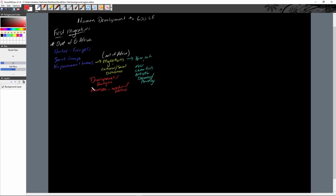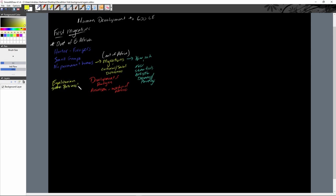The last thing regarding social structure: as we see these migrations, we do see egalitarian societies with gender equality because each gender was responsible for aspects of hunting and gathering. However, we do start to see some patriarchy — the domination of society by males — which will become a trend throughout world history. By 10,000 BCE, humans had populated the entire world.